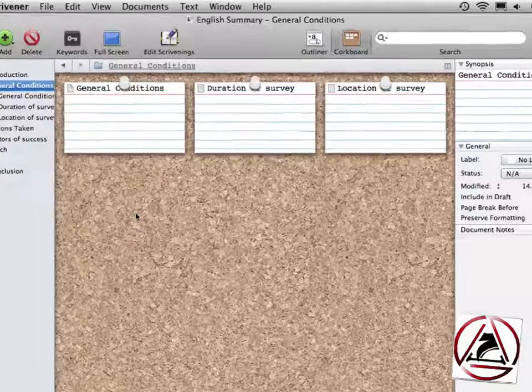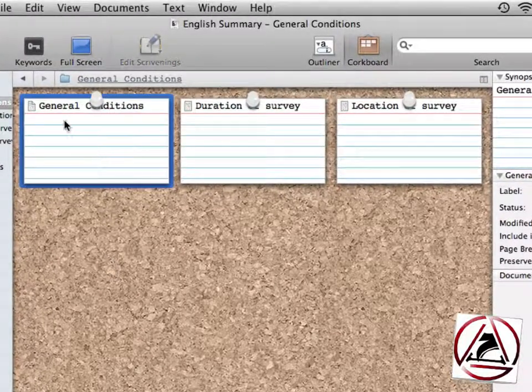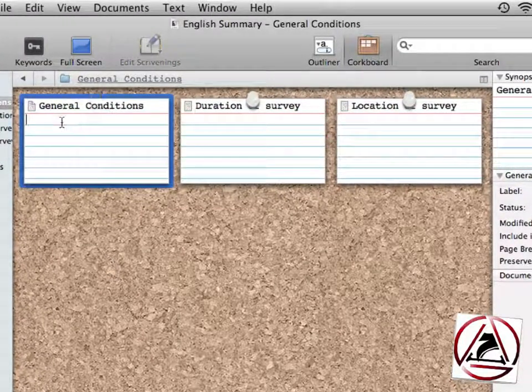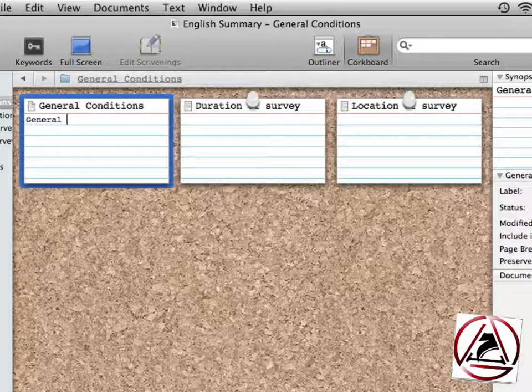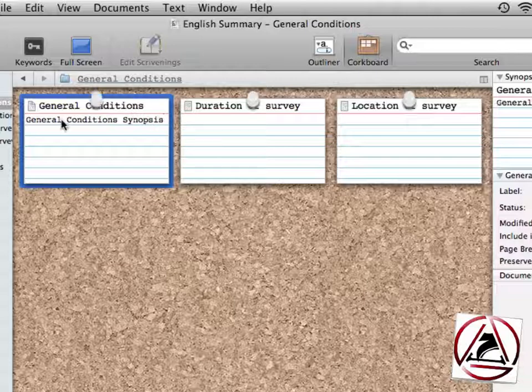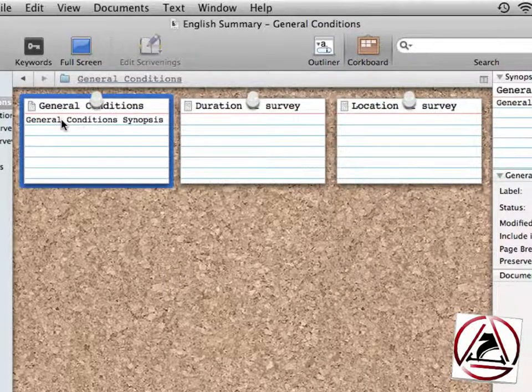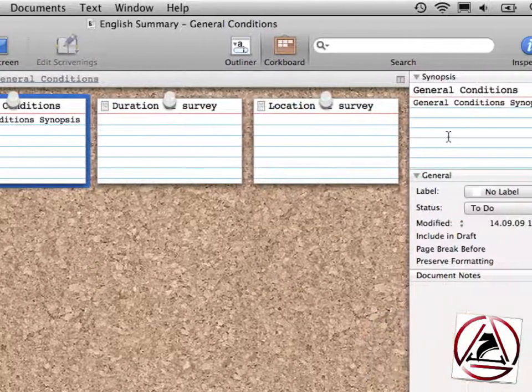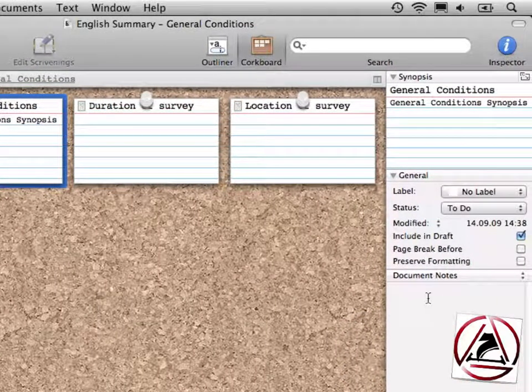From here, you can set each document's synopsis, general conditions, a synopsis. I know this is clueless and not very usable, but this is just a screencast showing off all the features of Scrivener. I may have added the synopsis not only on the corkboard, but I can set it as well on the right here in this inspector section.